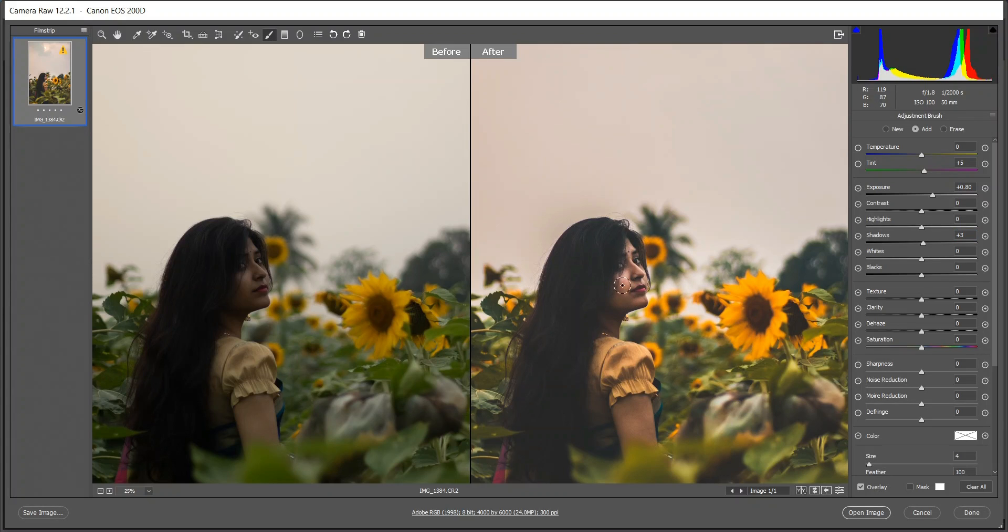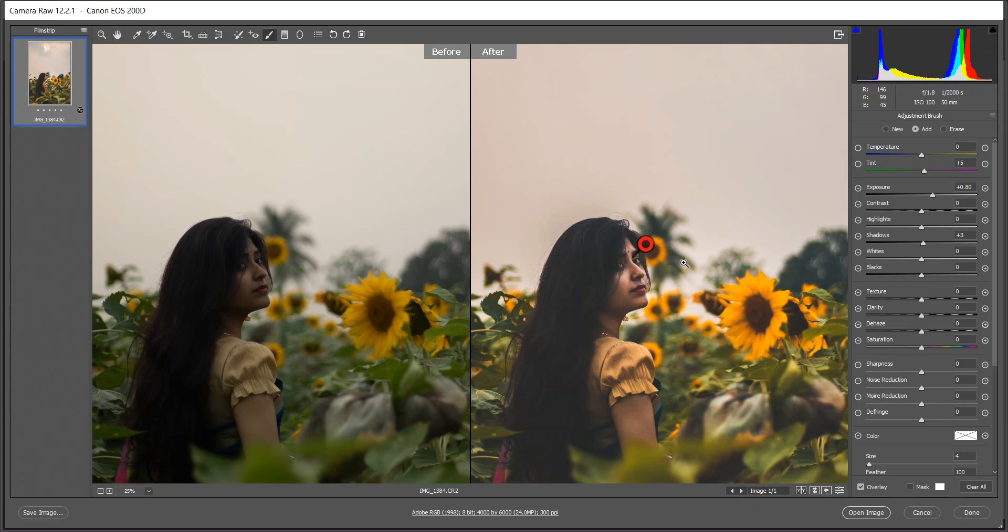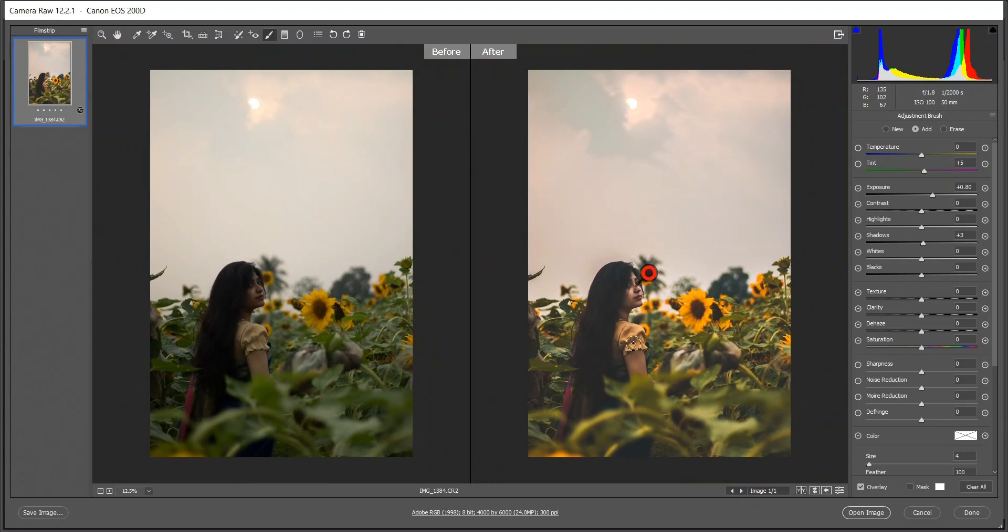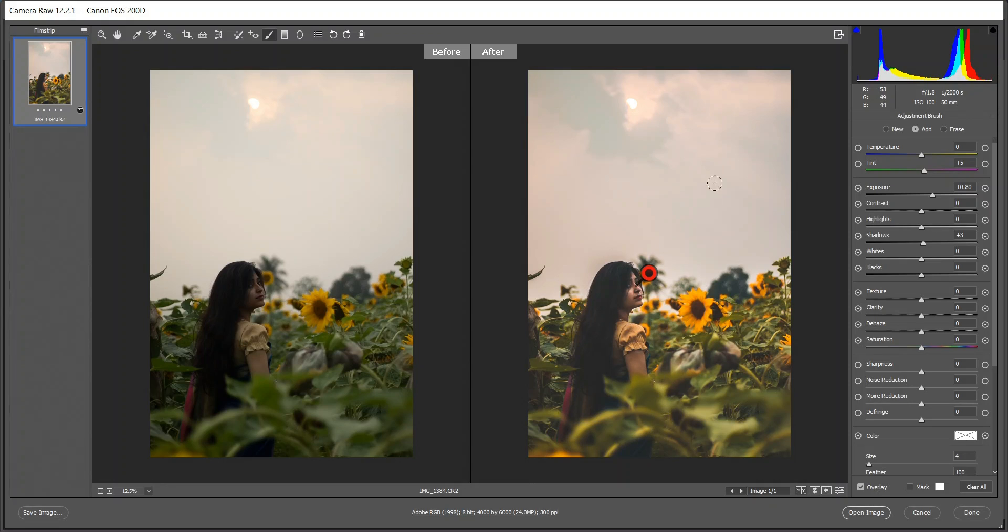Select the area you want to expose. I think this is fine, it looks better now. I want to make this area darker and also I want to recover the sky more. I want a dramatic sky and you can also do it in Camera Raw.